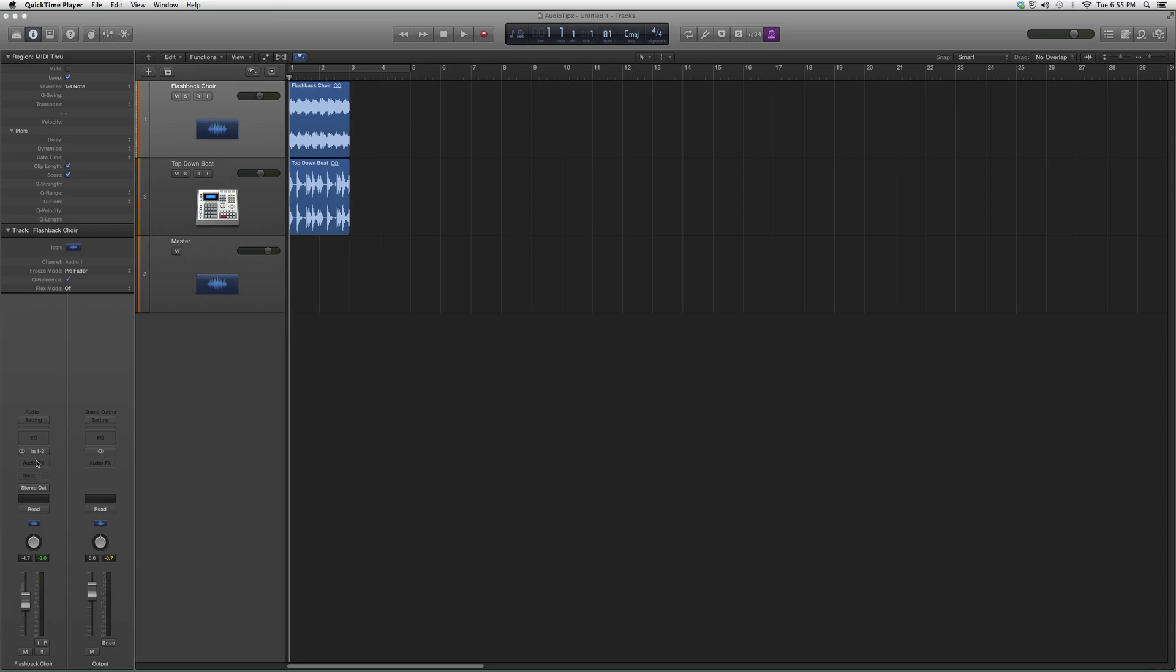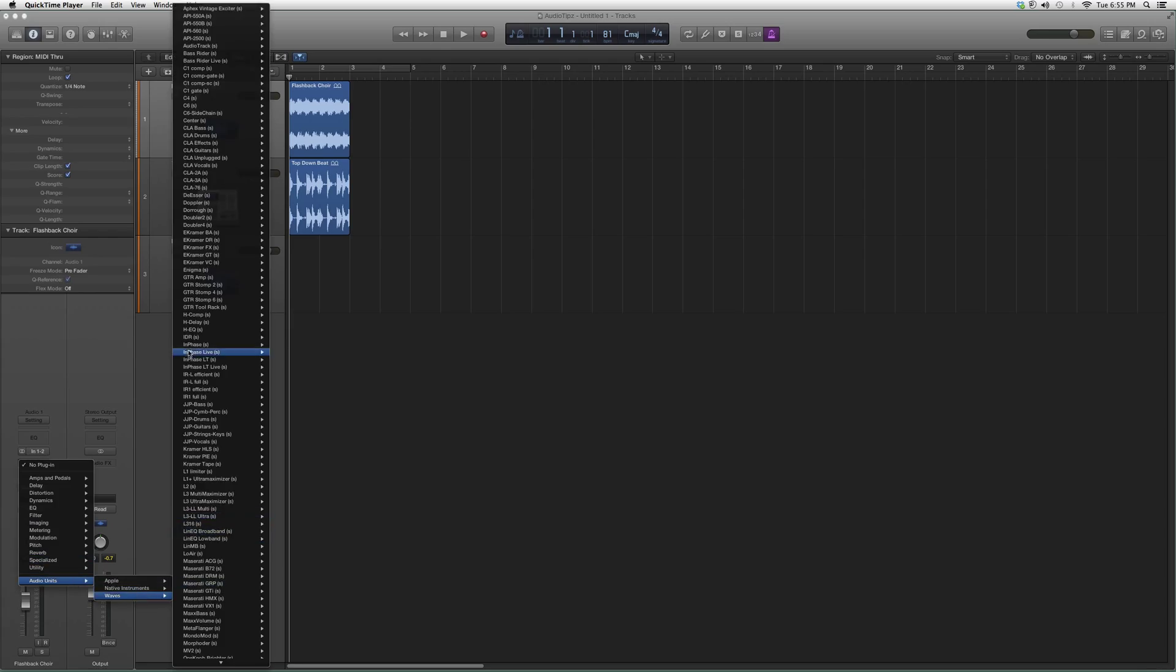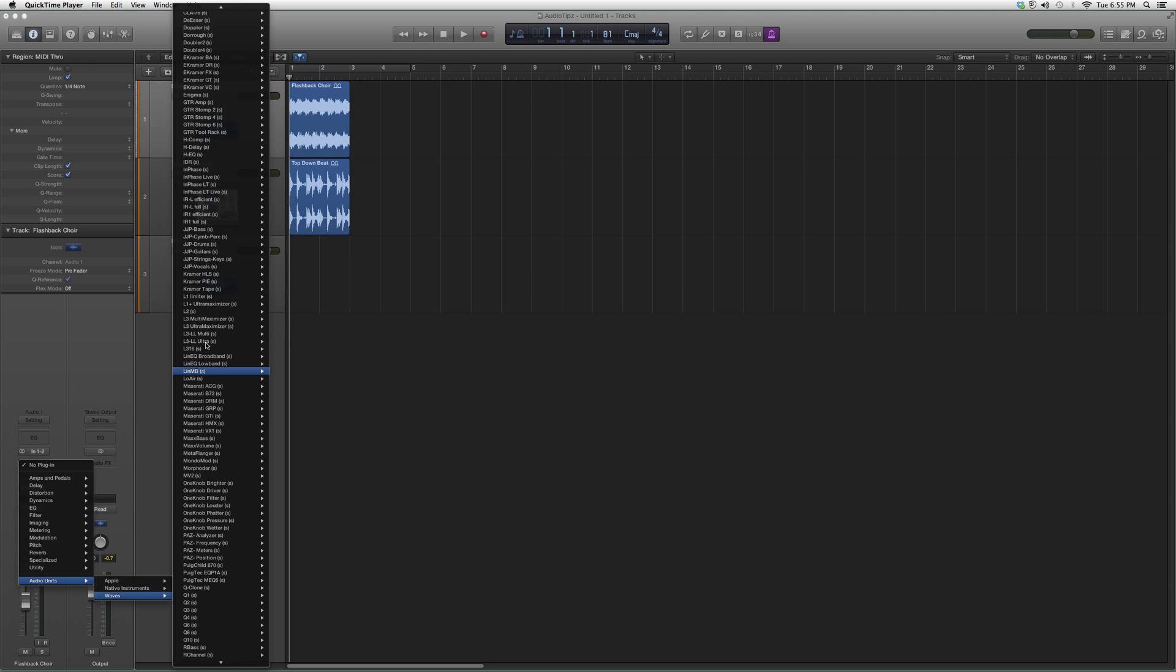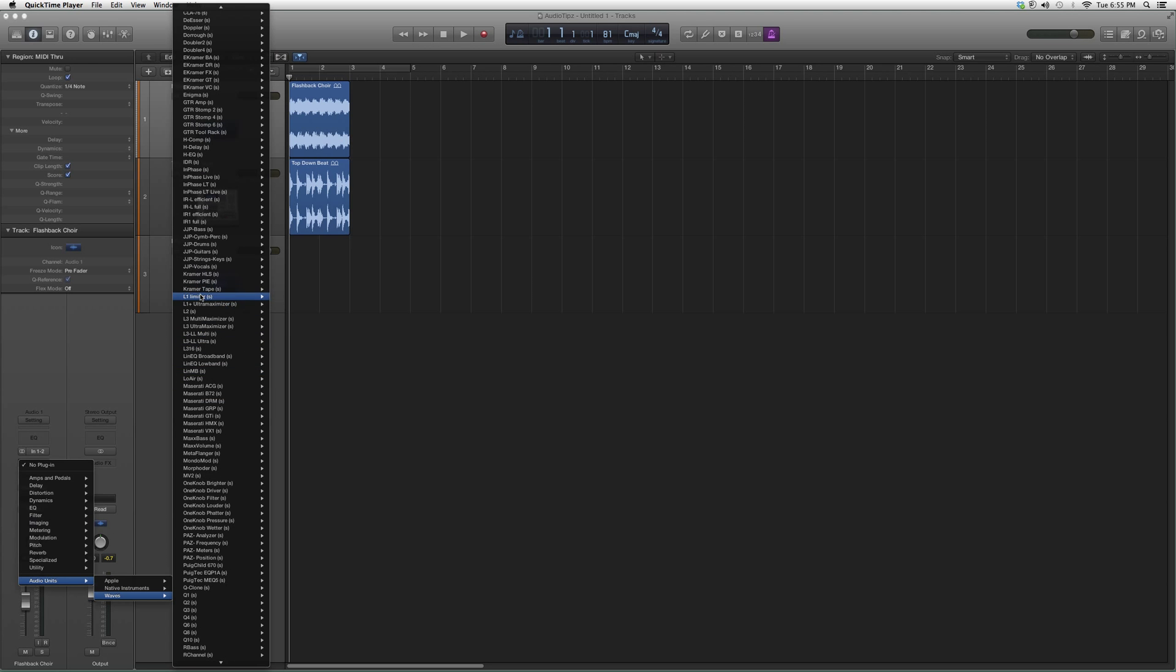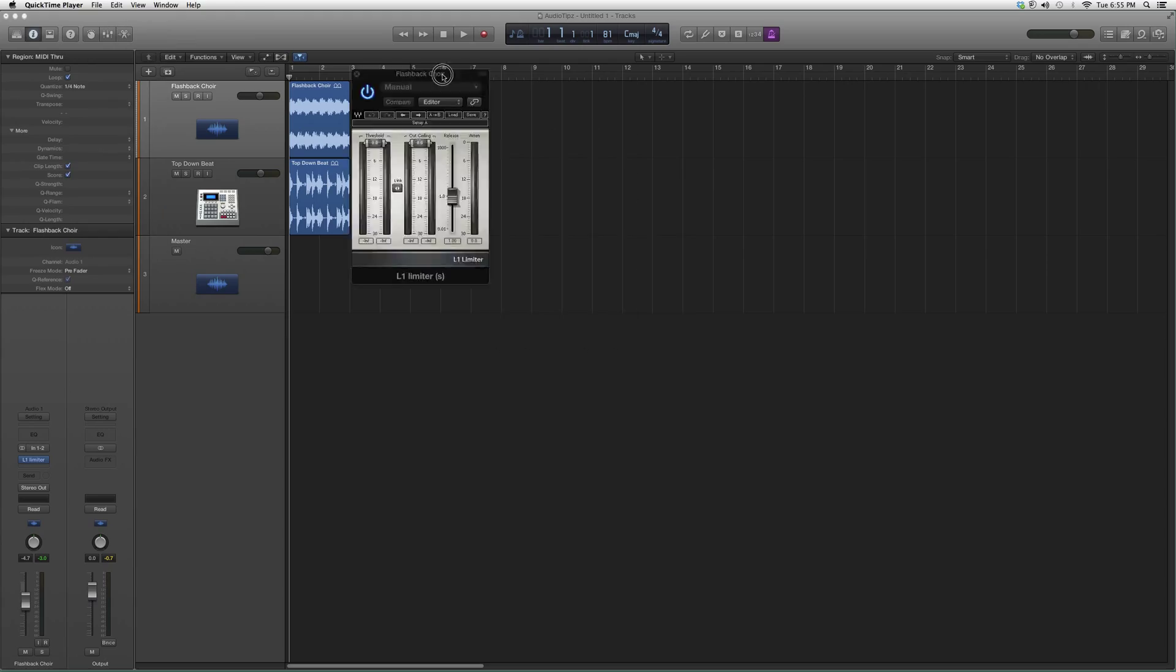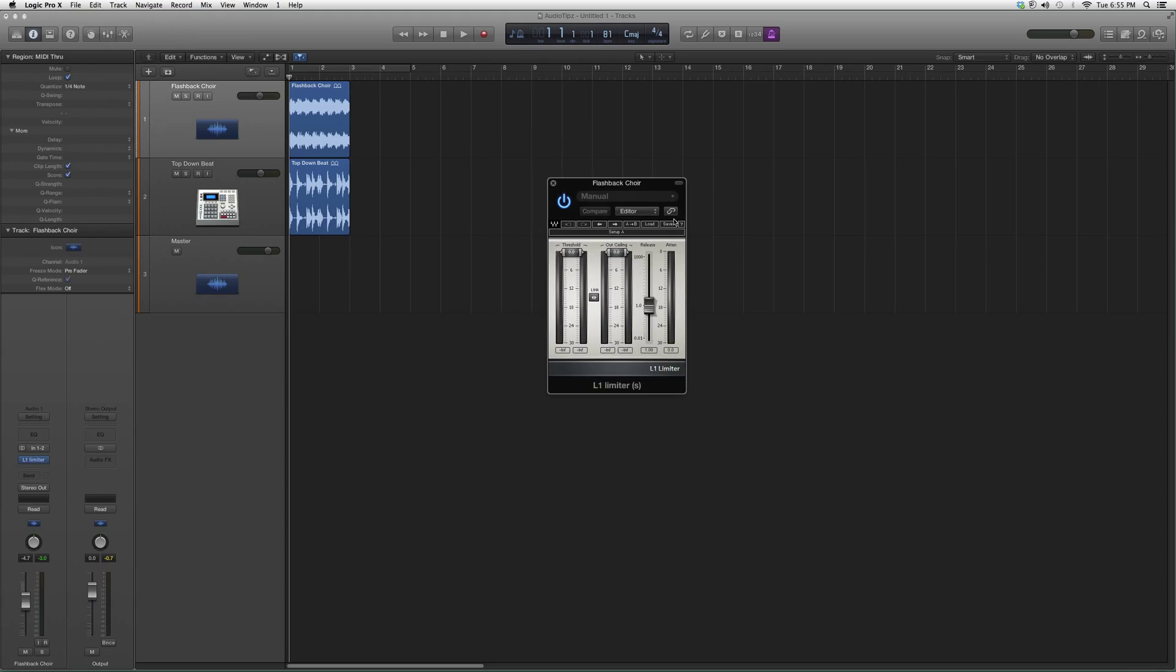to have certain Waves bundles in order to open this plugin. But let's go into Audio Units, Waves. We're gonna go to L1, L1 Limiter. Here it is. Opens up to look a little something like this. This is used